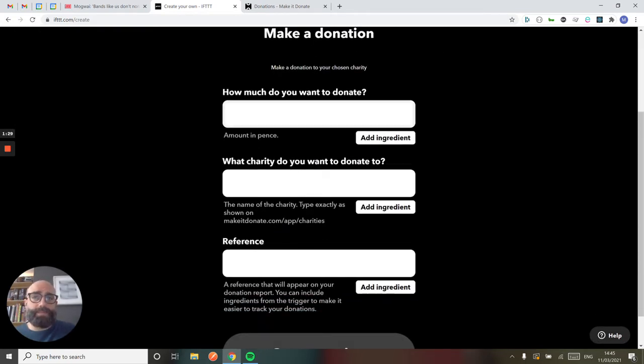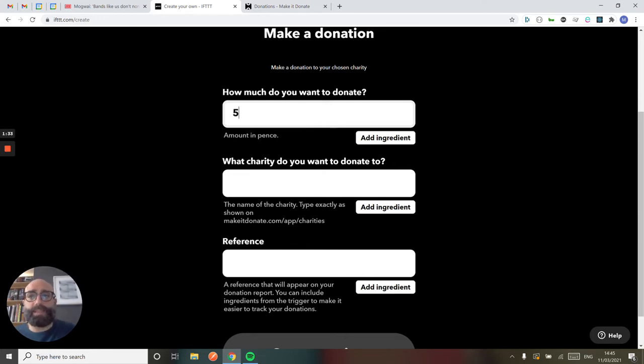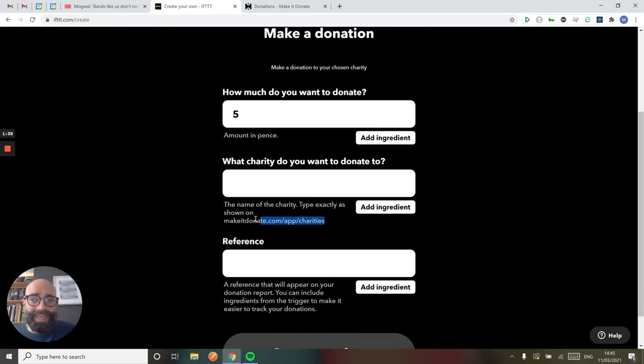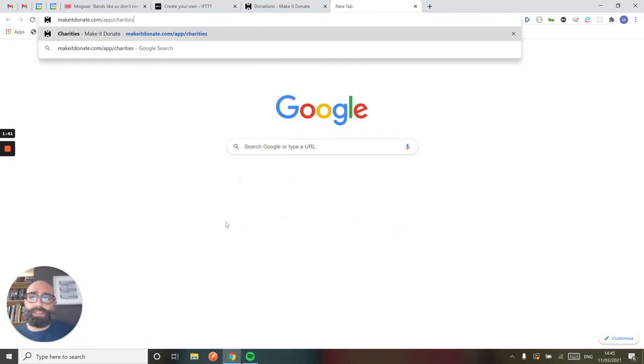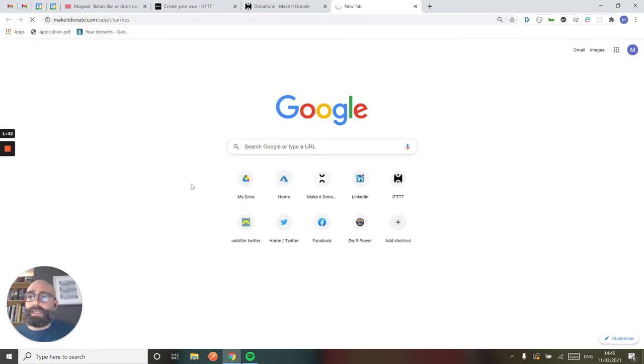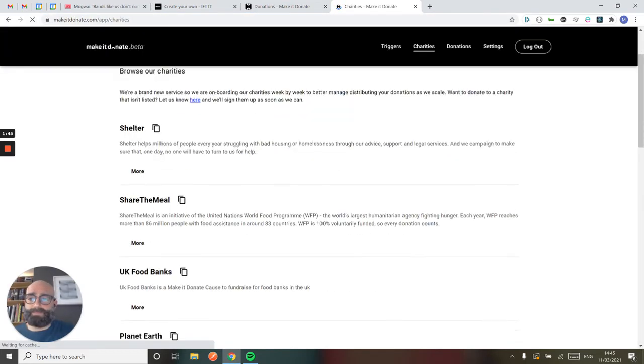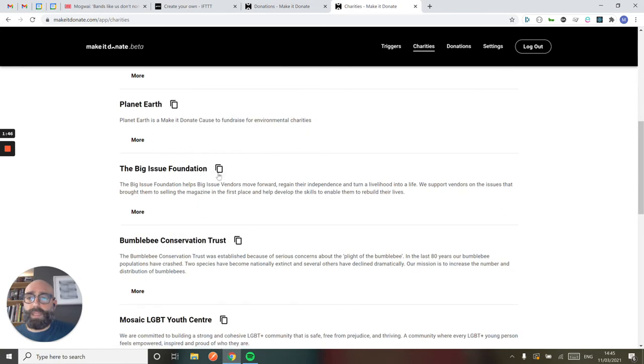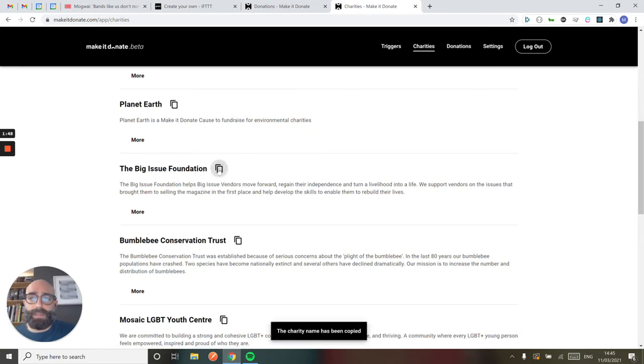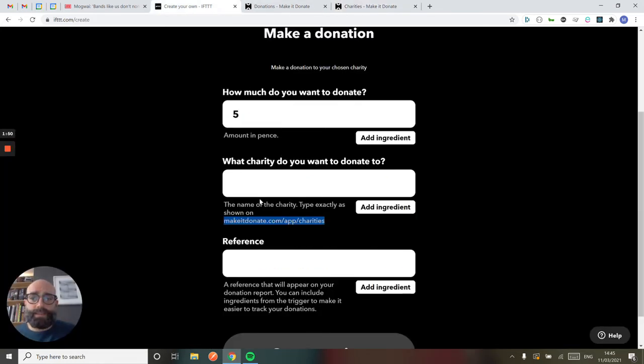So here I want to set how much I want to donate. I'm going to just donate 5P because I listen to this album an awful lot. I've got to put the charity I want to donate to. I'm just going to check how this is written because it's quite important that this matches. I'm just going to go and look on the charities page on Make It Donate. Here we go, Big Issue Foundation. I can copy that nice and easily and drop that into the applet.